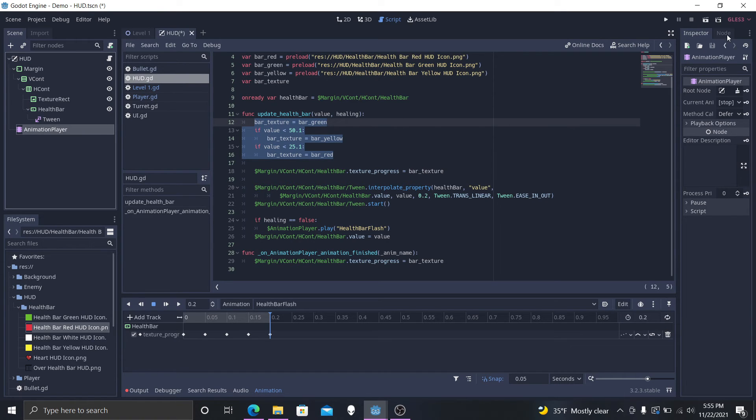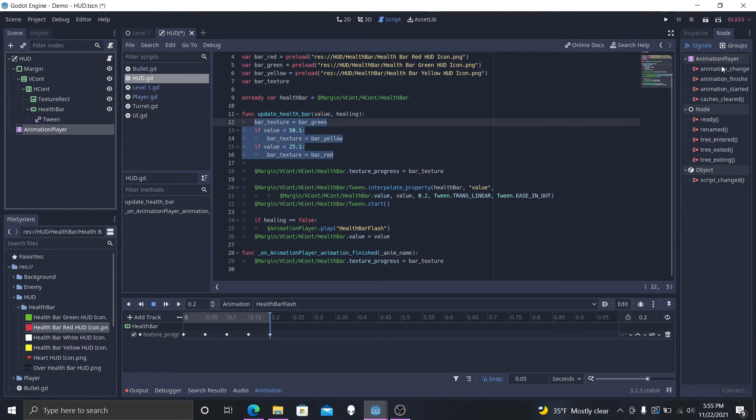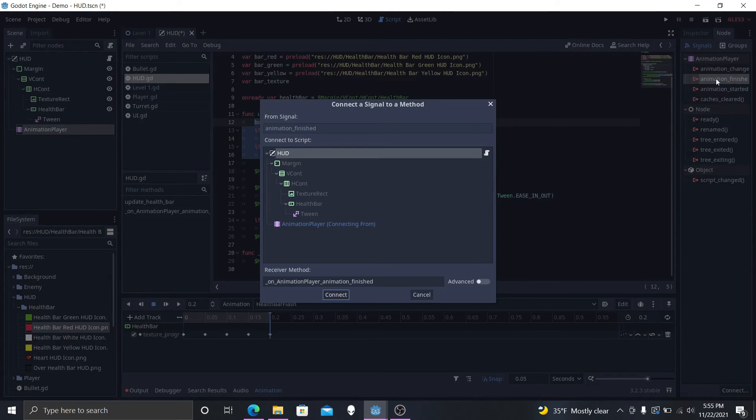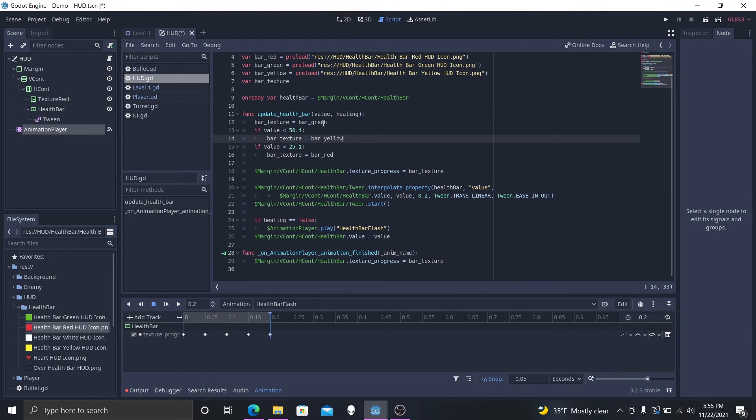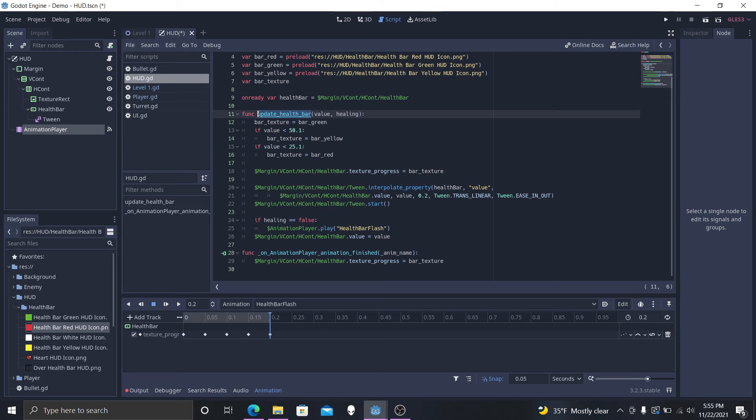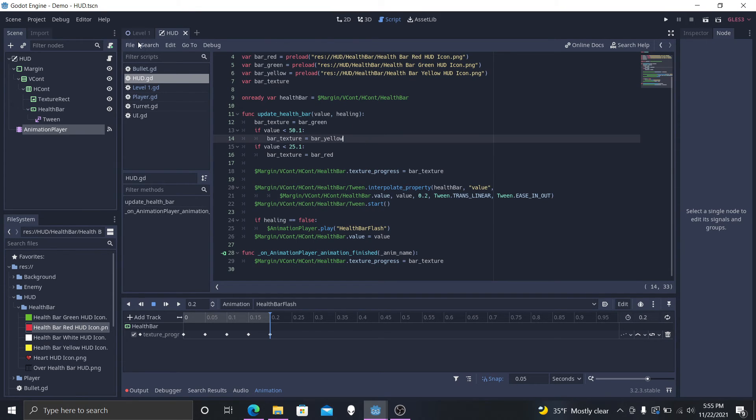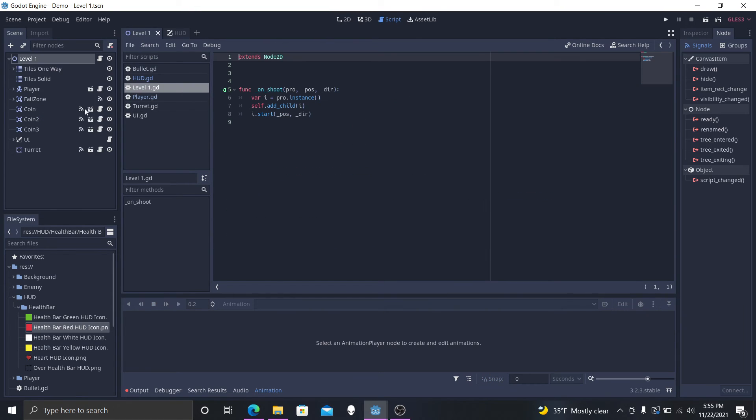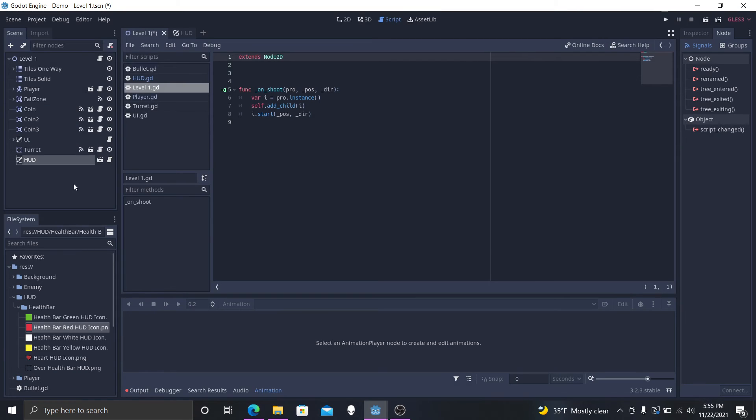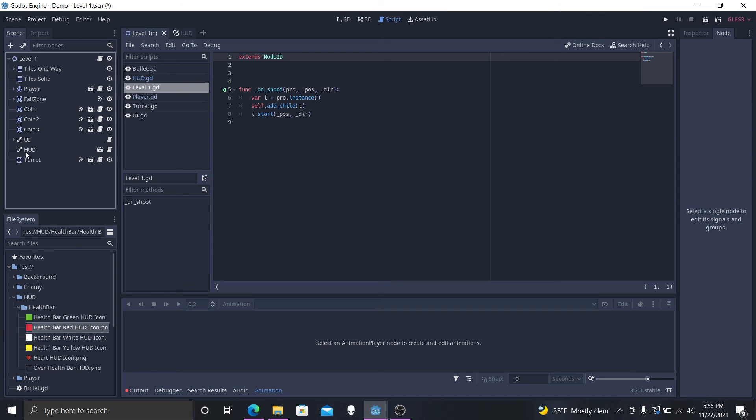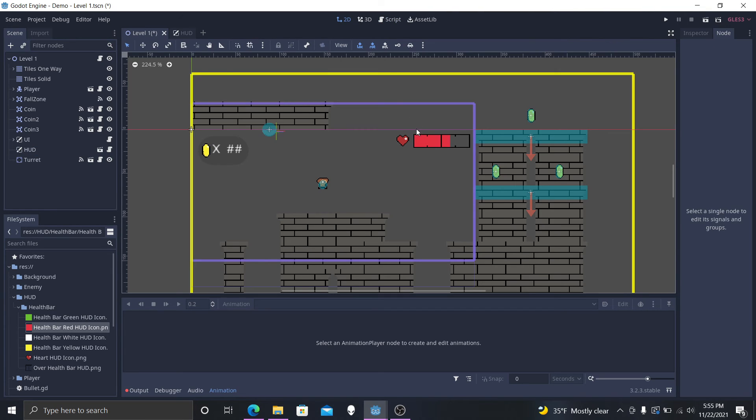Now we want to make sure we copy this, save all that, go back to our level one. We want to make sure we import this into our level one scene. Now that we have it in here, it should be right there. Voila.